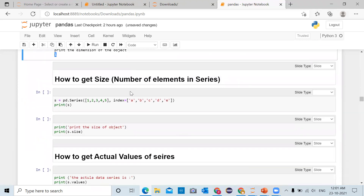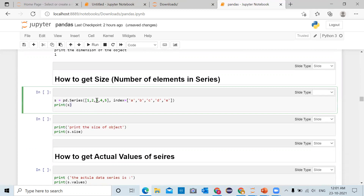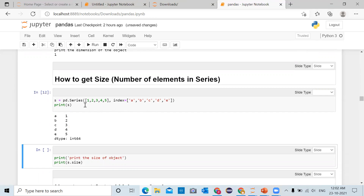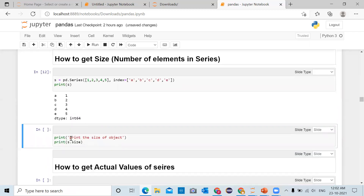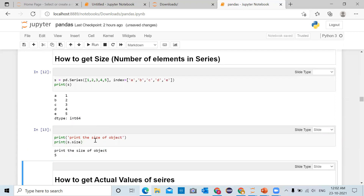Now moving to the next part: how to get the size, that is the number of elements in the series. For a pandas series object the size attribute gives the size of the series. We are creating a series containing elements 1, 2, 3, 4, 5 with indexes a, b, c, d, e. If you want to get the number of elements, using the pandas series object we call 's.size'. There are five elements, so after running this cell we will get the output as 5.